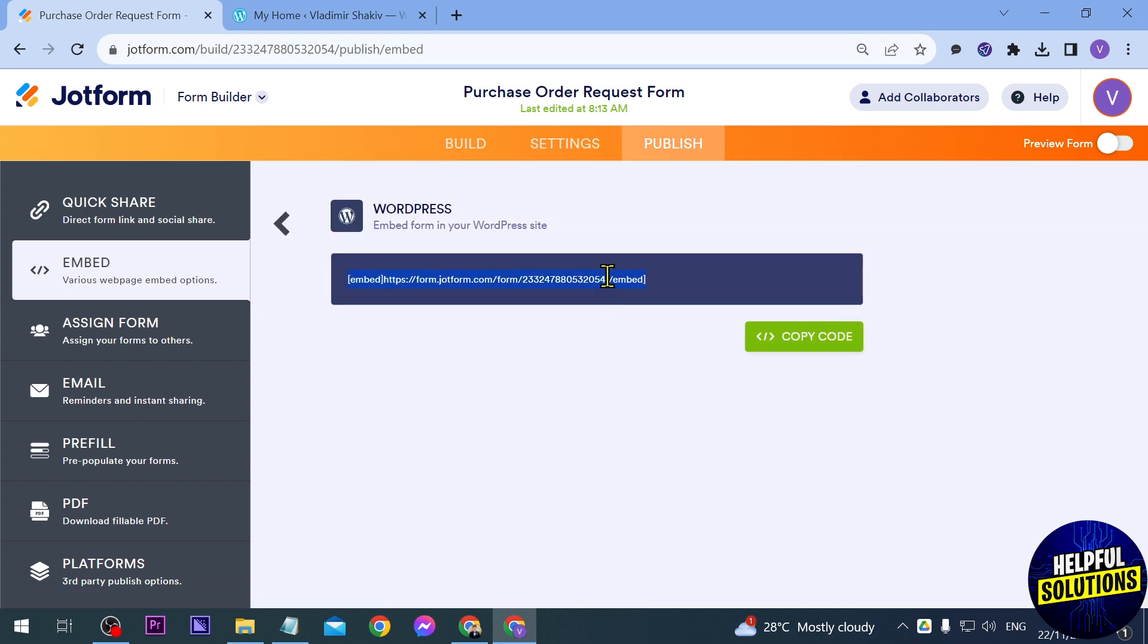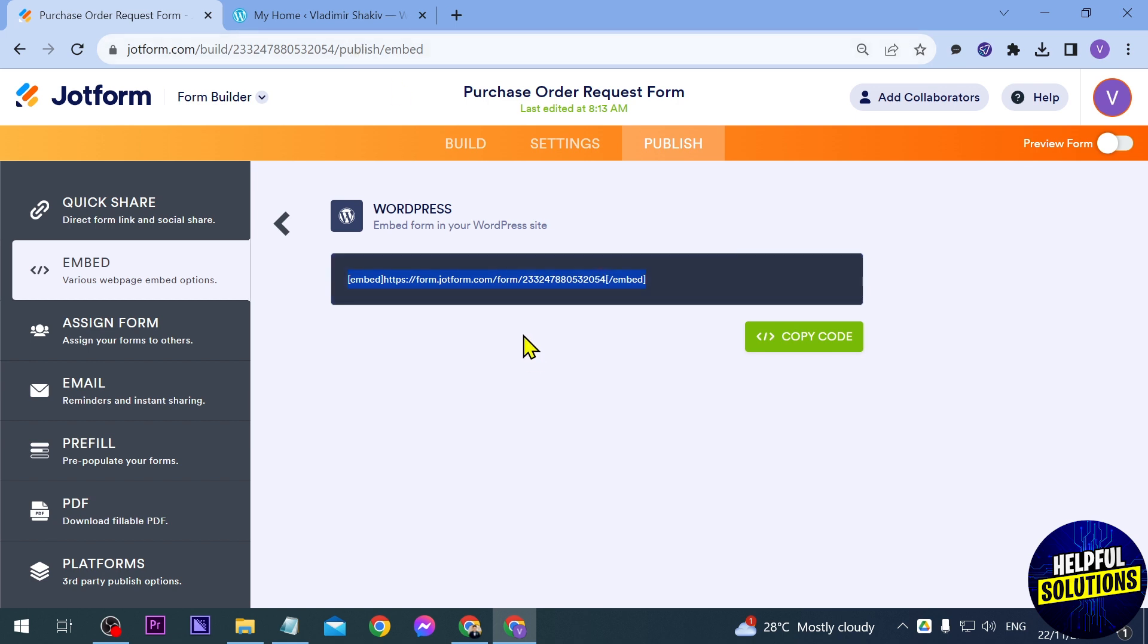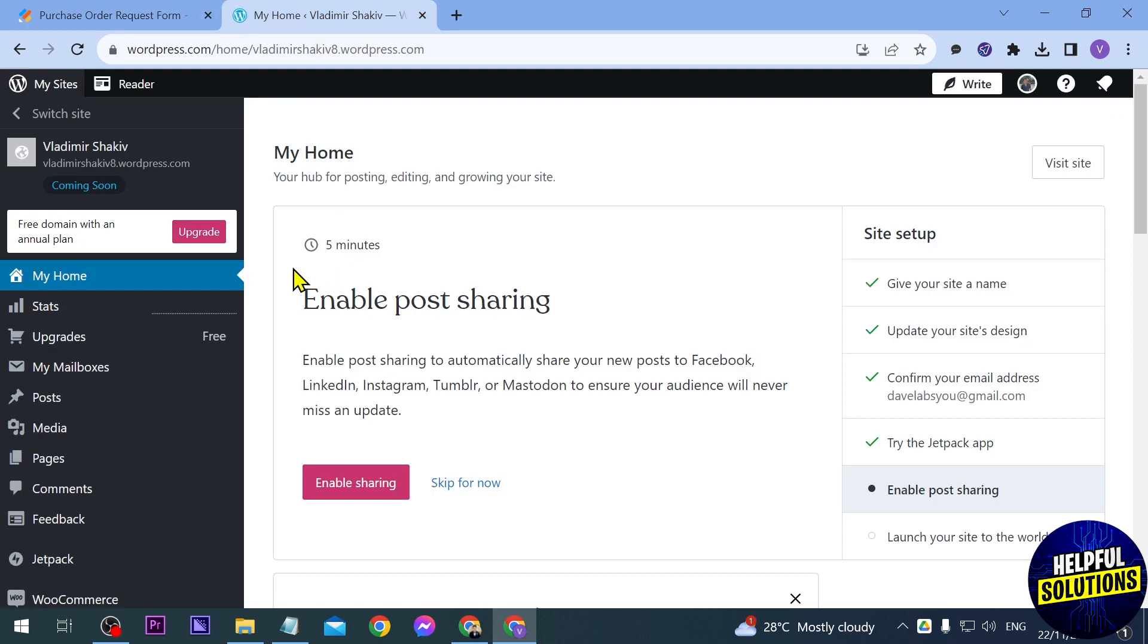And then from here instead of copying everything just like so, what you're going to do is just copy this one here. So we don't really need all these embed code here at the end but we cannot really edit this one here. But anyway just go ahead and copy it. Now we're going to open our website here in WordPress.